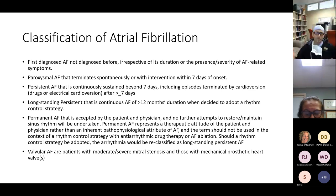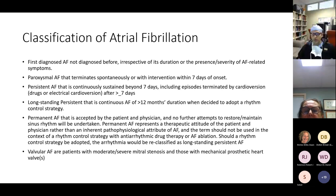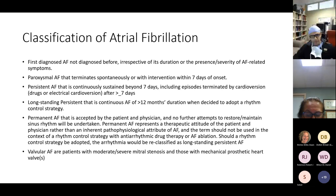There is also the term valvular AF — which applies to anyone with moderate to severe mitral stenosis or a mechanical prosthetic heart valve. This distinction is very important when it comes to anticoagulation decisions.